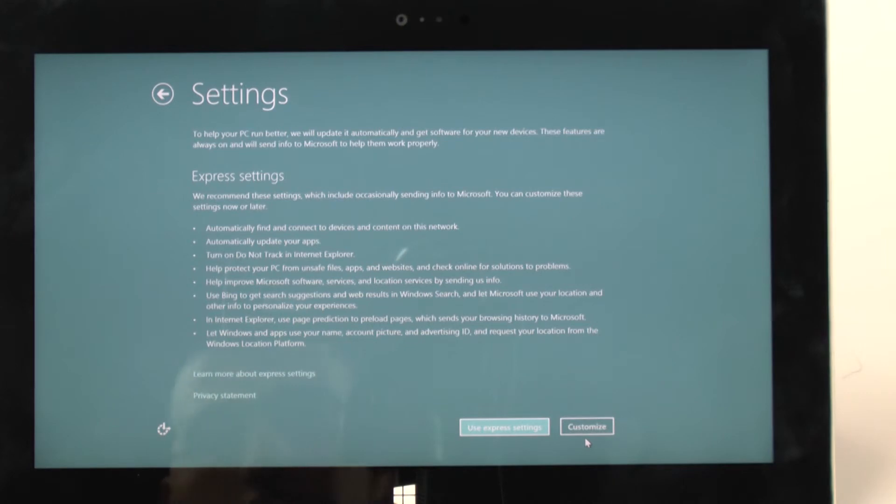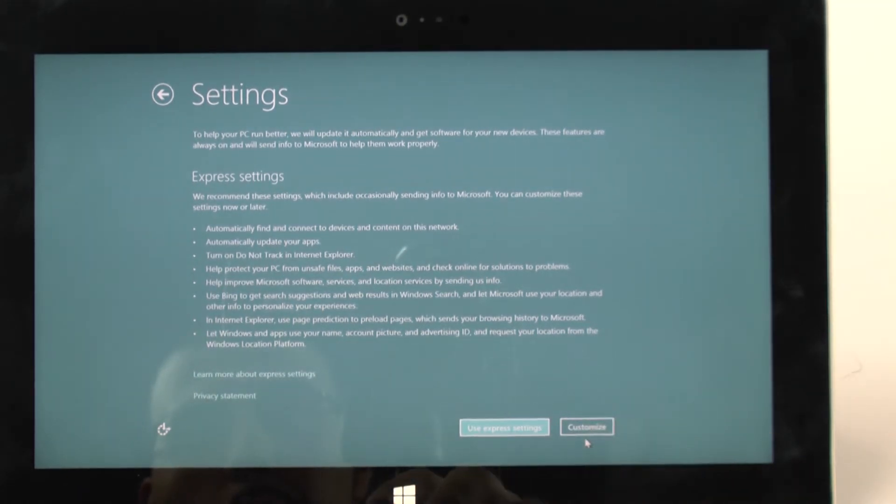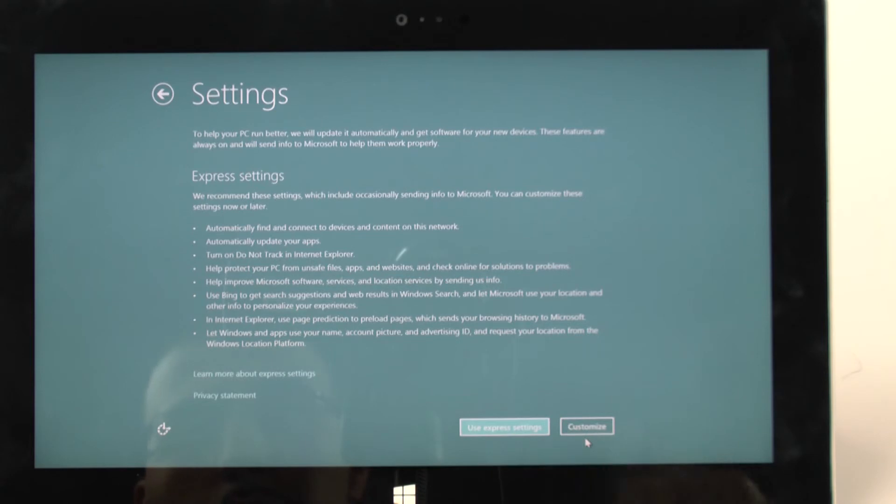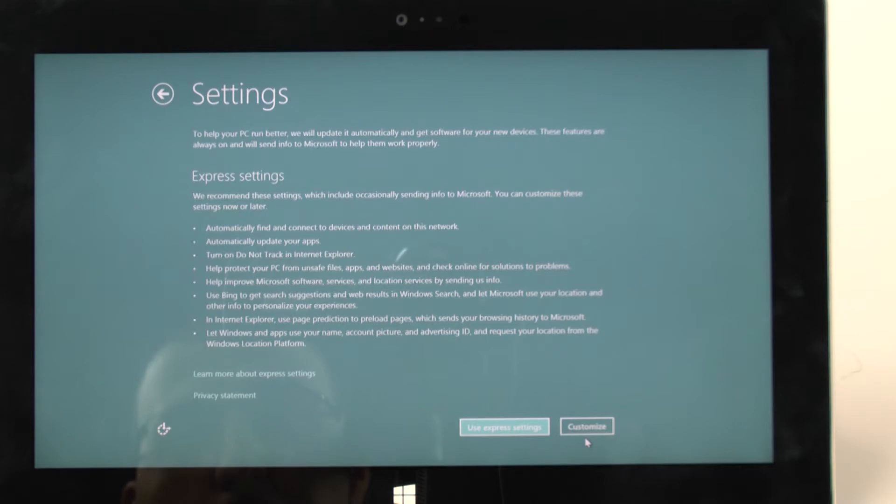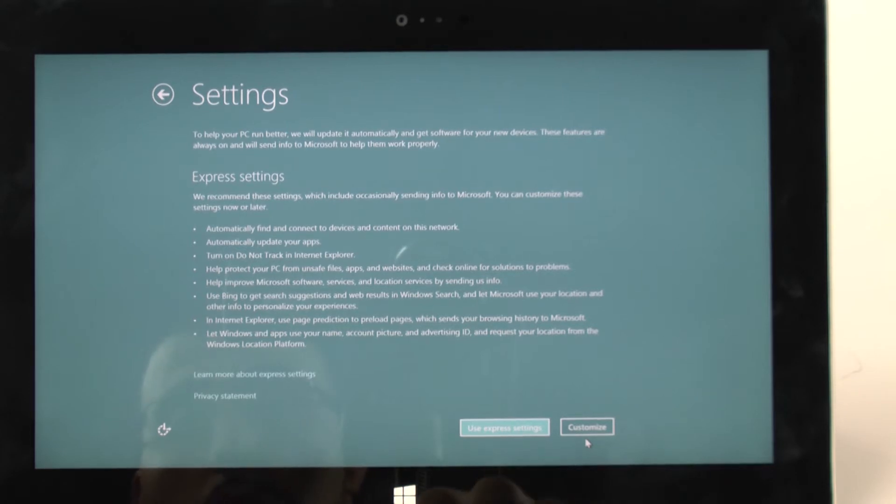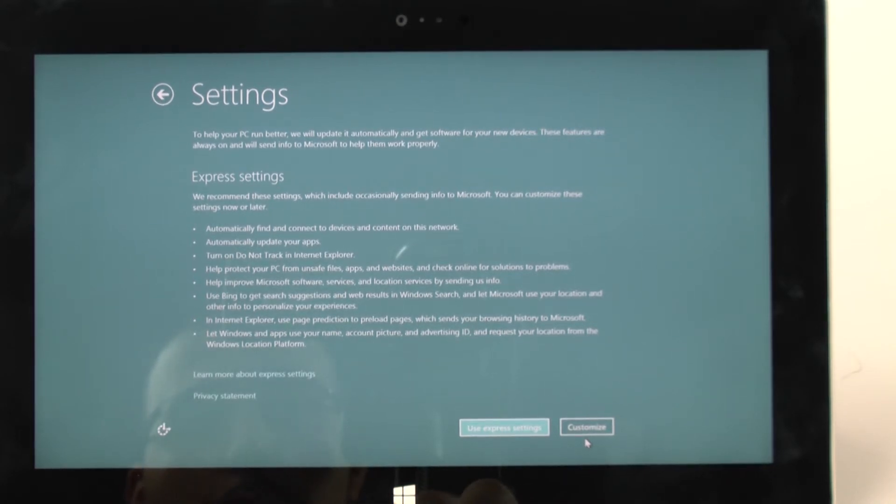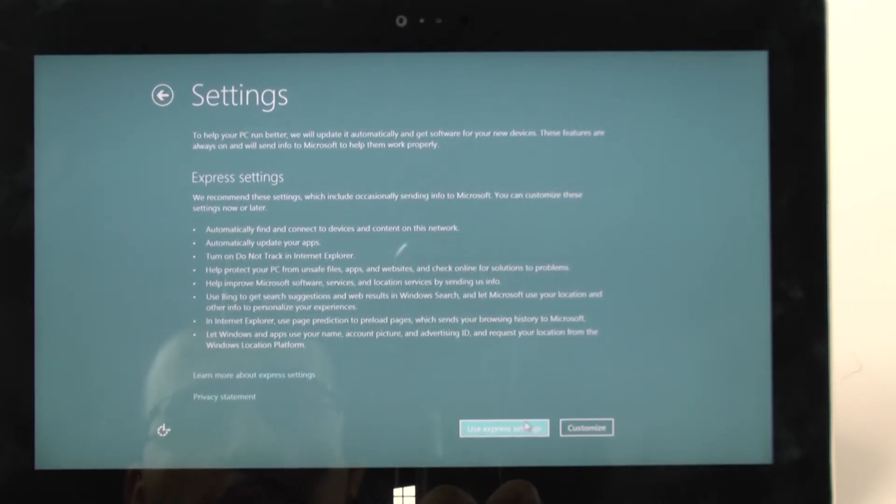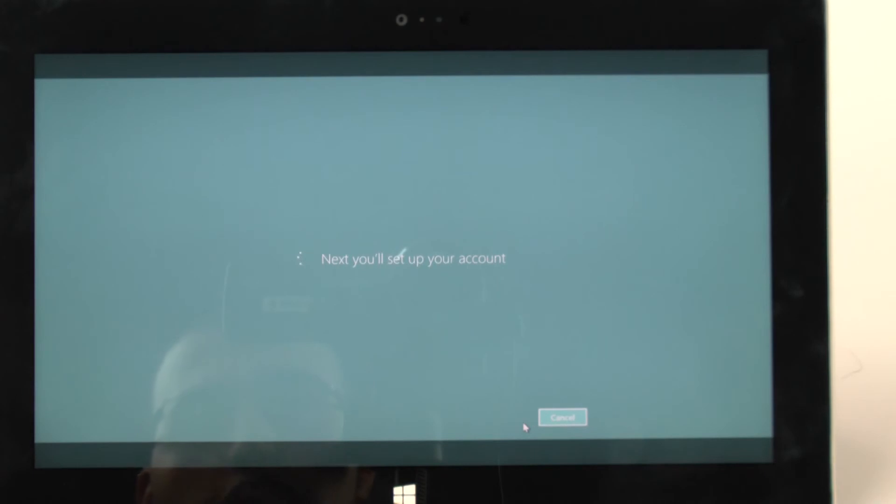And now that you are connected, you can customize yours, or you can use the Express route. Now important to know what the Express route does. So it automatically connects and finds any device. It does turn on do not track for Internet Explorer, help protect the PC with all the searches, uses Bing search as suggestions, Internet Explorer. For the most part, it's fine if you do this, unless you really don't want any of these specific things, it should be fine. So we're going to go help and use Express settings.